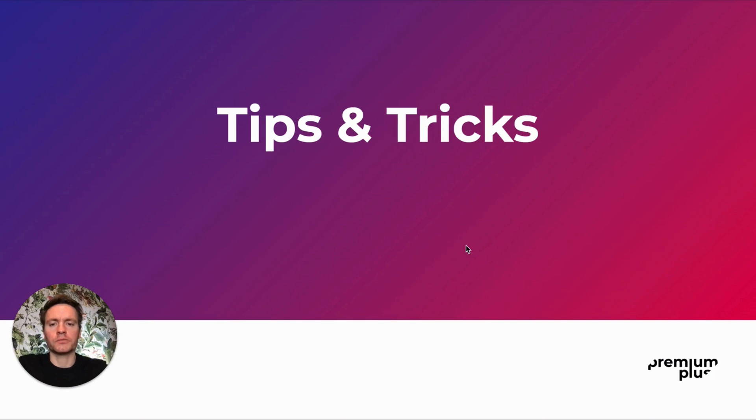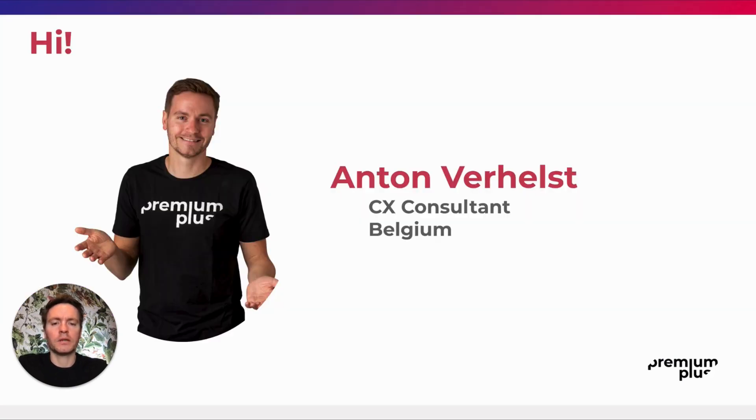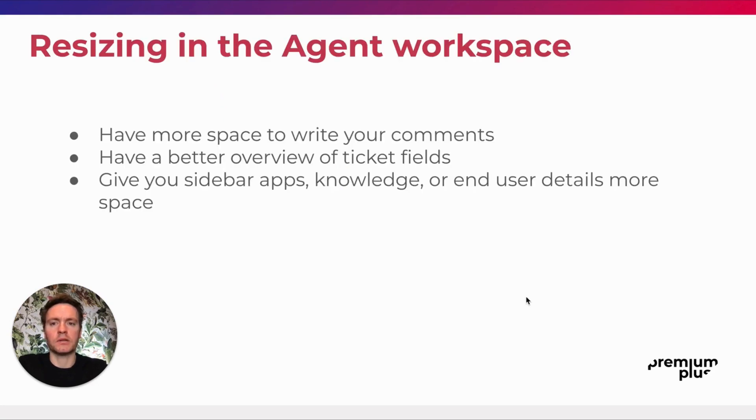Hi and welcome to this tips and tricks video by Premium Plus. My name is Anton and I'm here to tell you about the resizing option in the agent workspace.